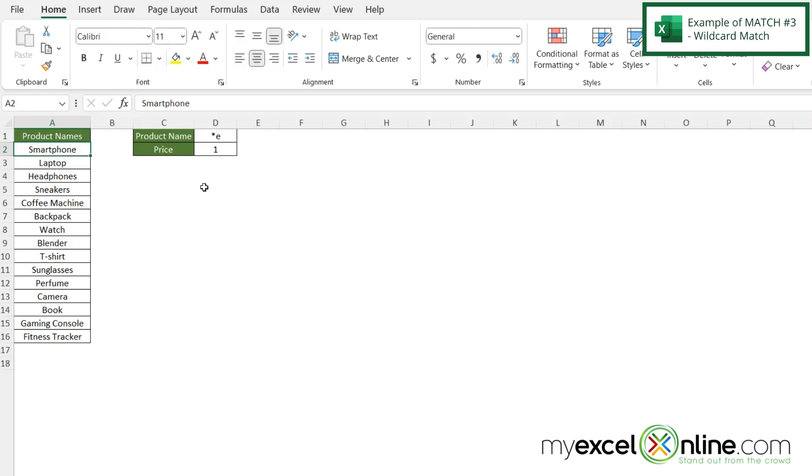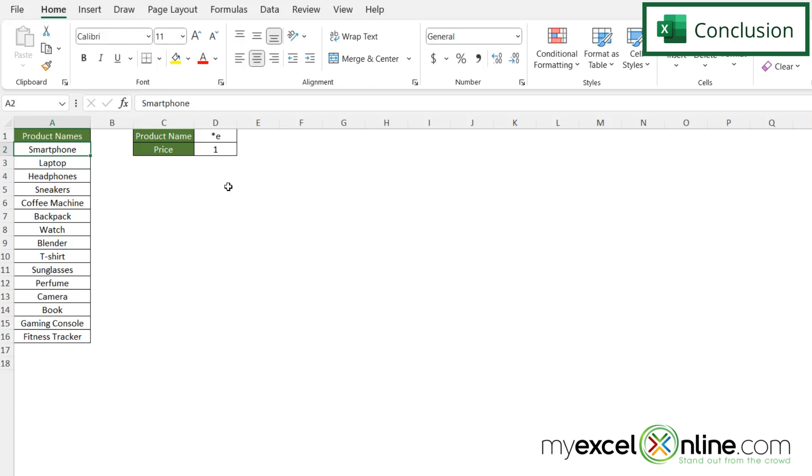So there are a lot of different ways you can use the wildcard character when you are searching using the MATCH function. If you'd like to learn more about the MATCH function, we have an entry on our blog, and I will include the link in the description below on YouTube.